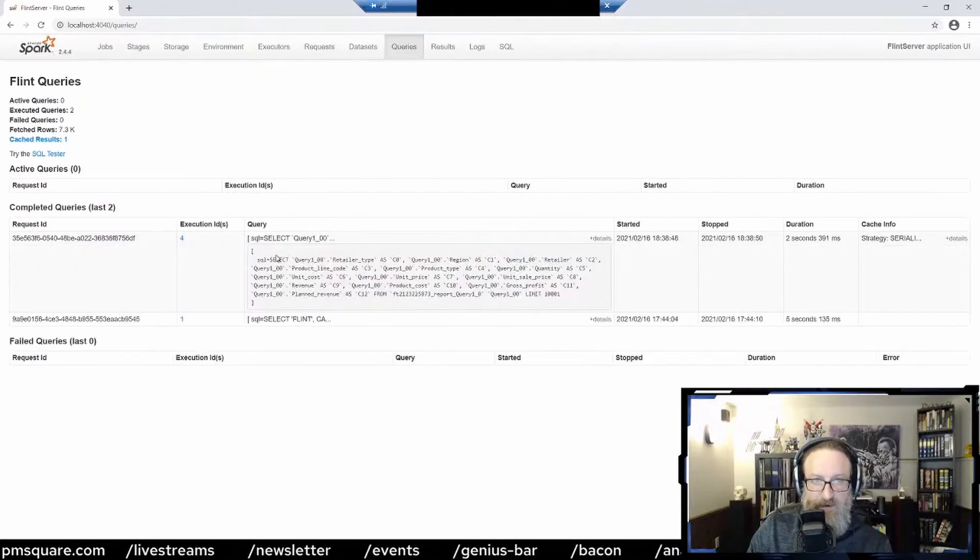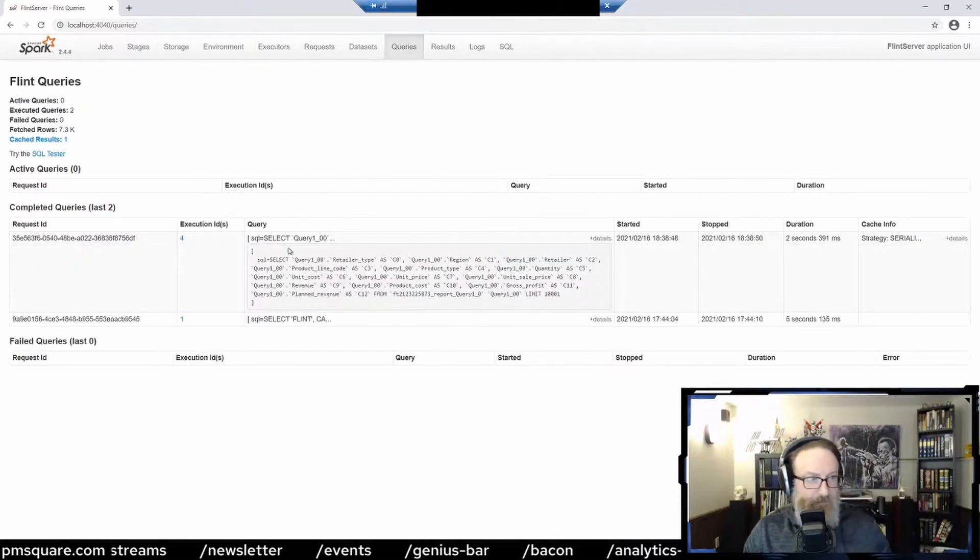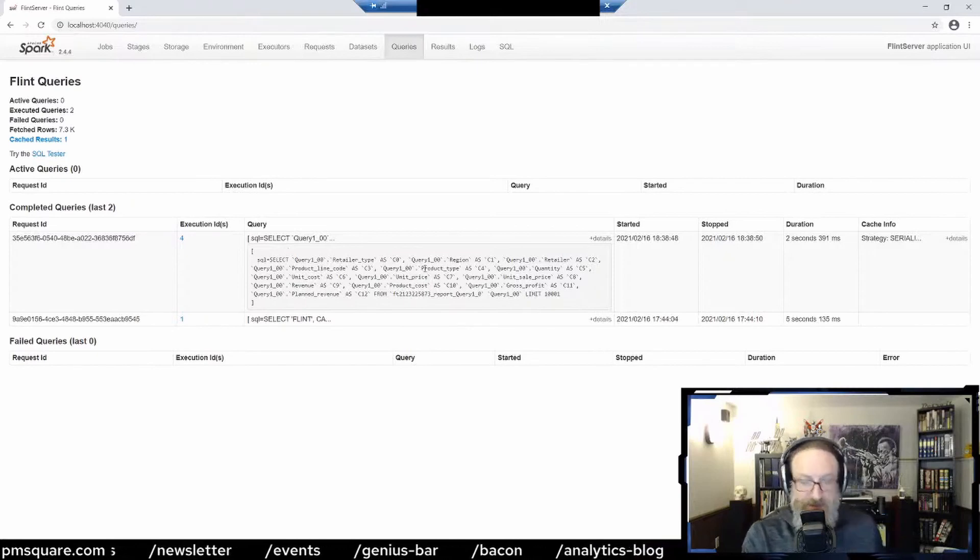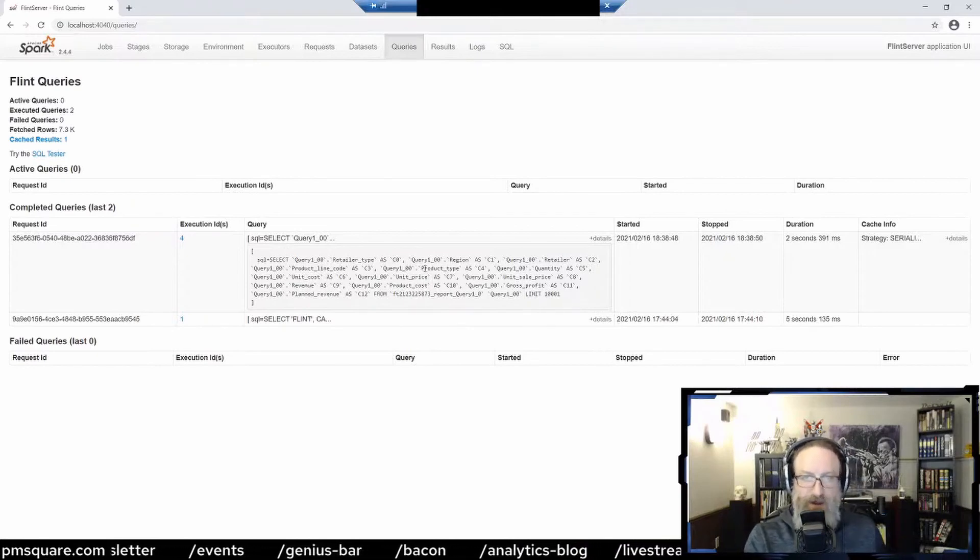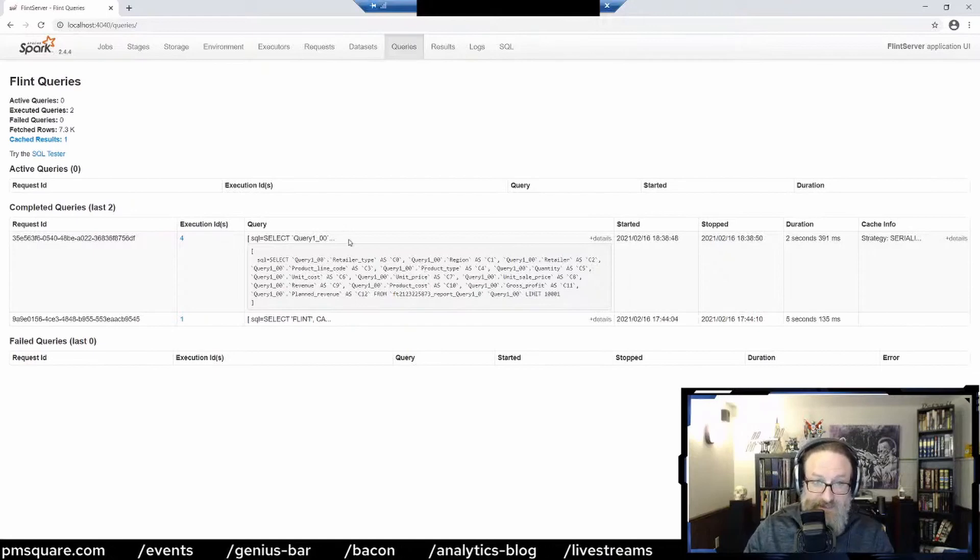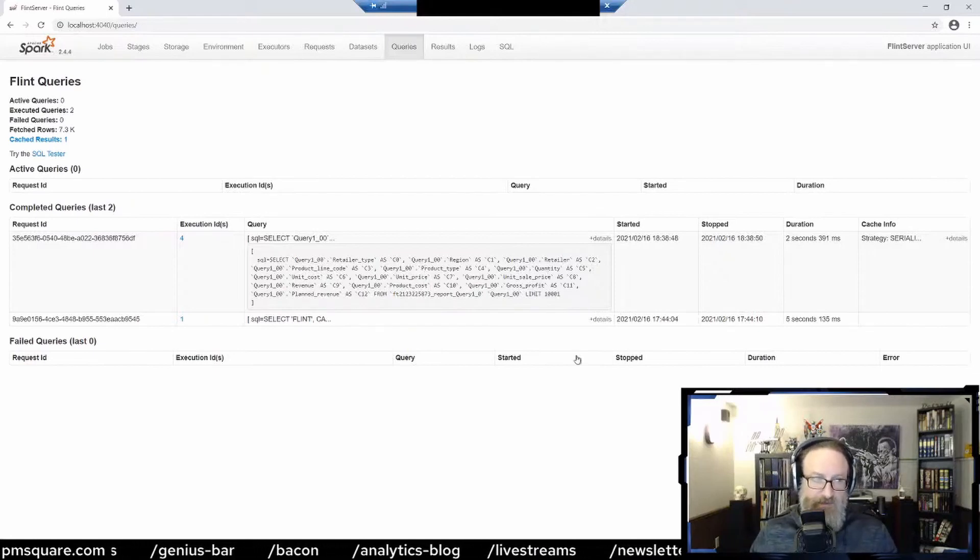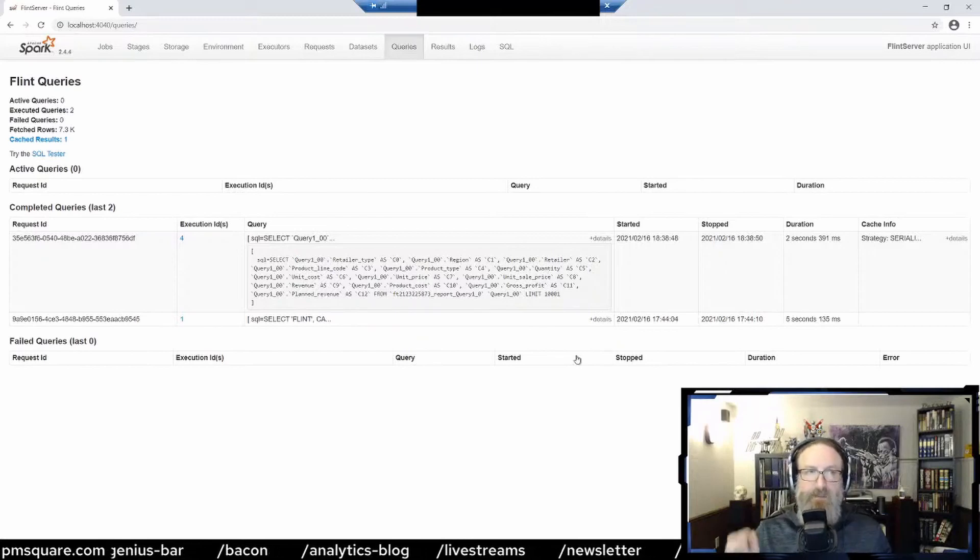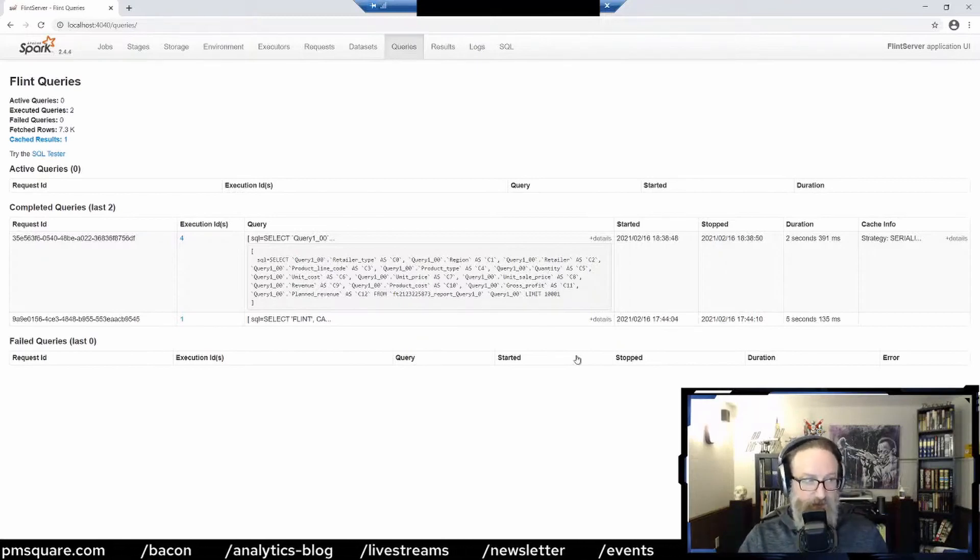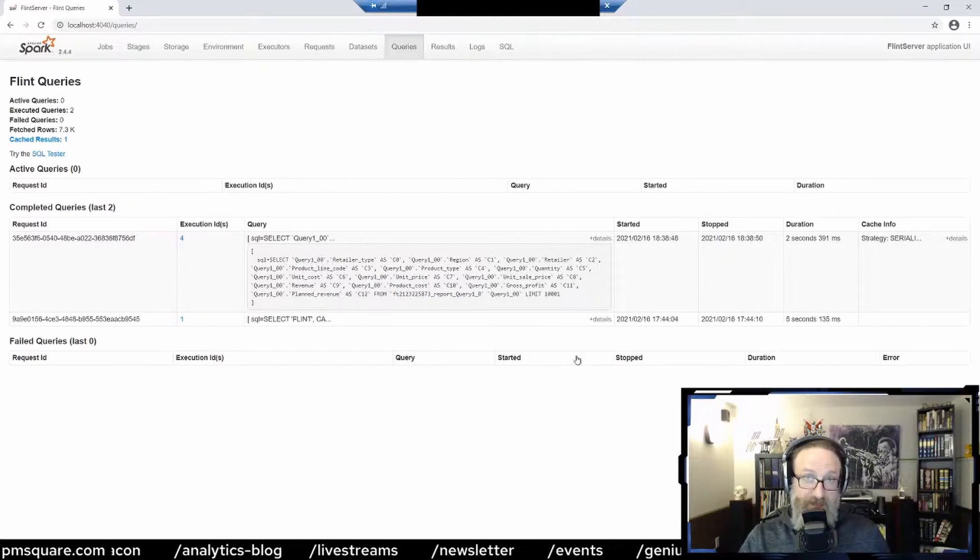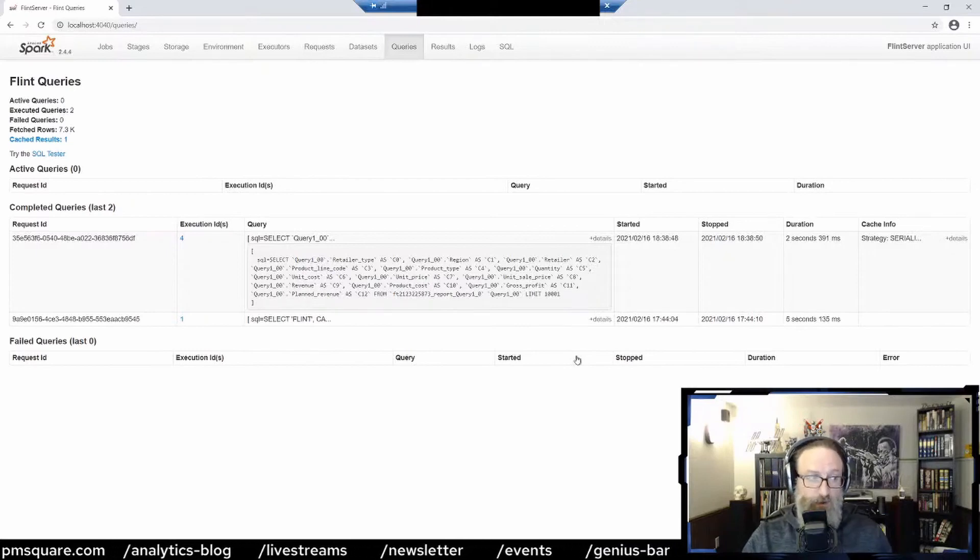Here is when I just built that dataset. Remember, it was region and retailer and product type and that sort of stuff. Here you can see the actual SQL that was executed, the Spark SQL that was executed. Here's another place when you're trying to tune datasets, understand what's going on with them. You really want to dig under the hood. This is where you can go to do it.